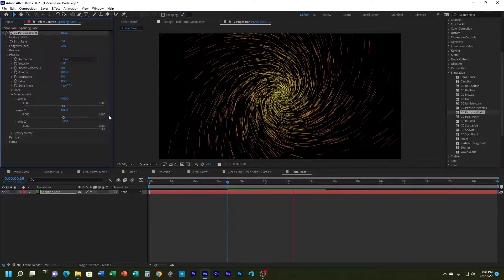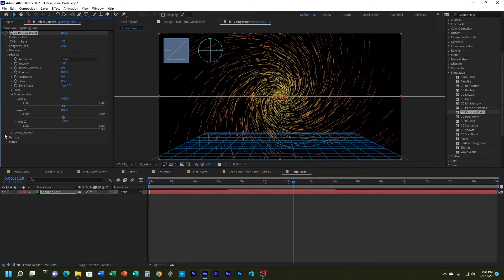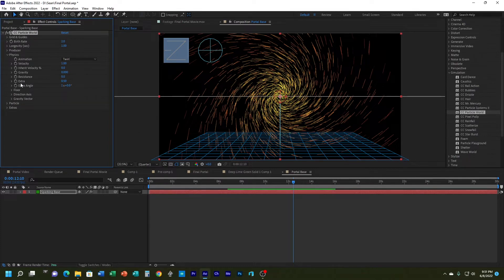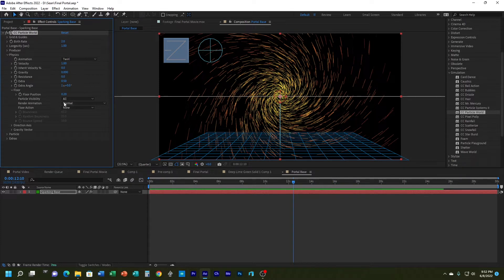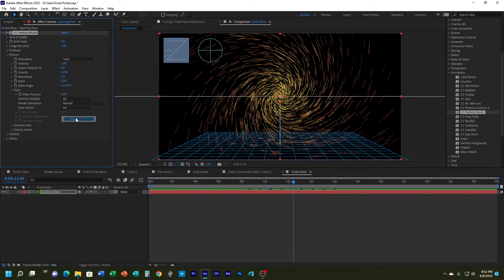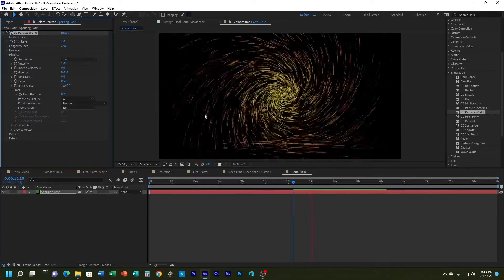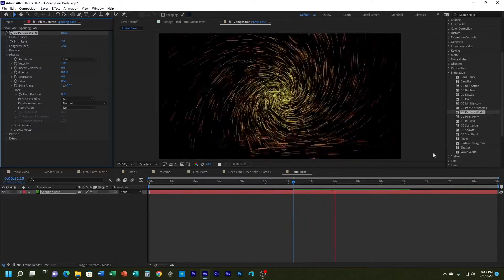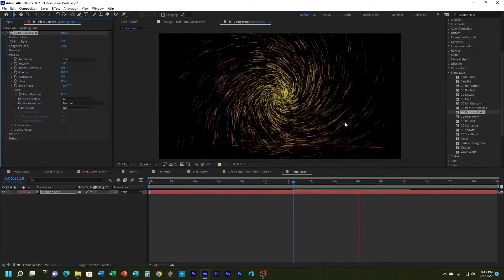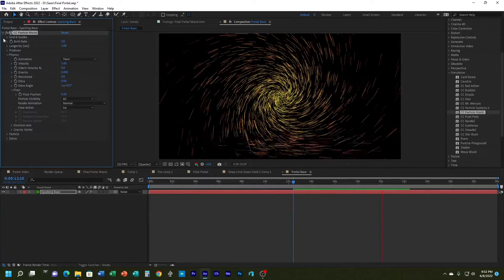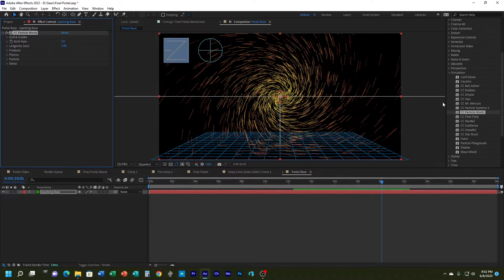The next thing I want to do is have something happen when the sparks hit the simulated floor area. I'm going to change the floor action from None to Ice. Now you'll notice that when particles hit that simulated floor they kind of skid across as though striking ice.